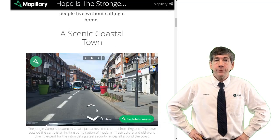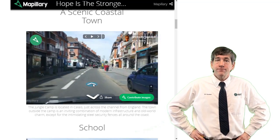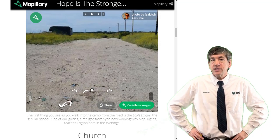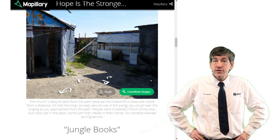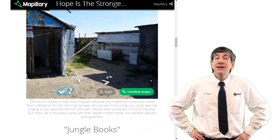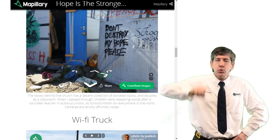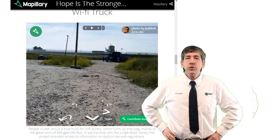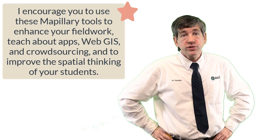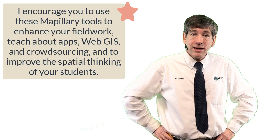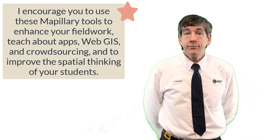For students who become familiar with using Esri's Web App Builder or the Experience Builder, you might also encourage them to try the Mapillary widget, which allows for the viewing of Mapillary street-level images. So many connections here, folks. I encourage you to use these Mapillary tools to enhance your field work, teach about apps, web GIS, and crowdsourcing, and to improve the spatial thinking of your students. Thanks.